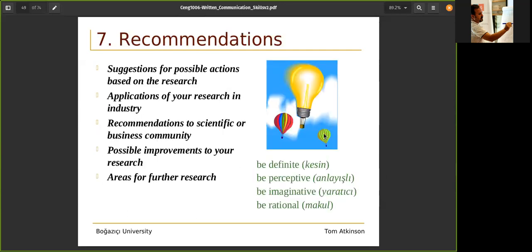There can be some recommendations, which can also be added to the conclusion. There can be suggestions for possible actions based on the research, applications of your research in the industry, recommendations to the scientific or business community, possible improvements to your research, areas for further research. The recommendations should be definite, perceptive, imaginative, and rational.